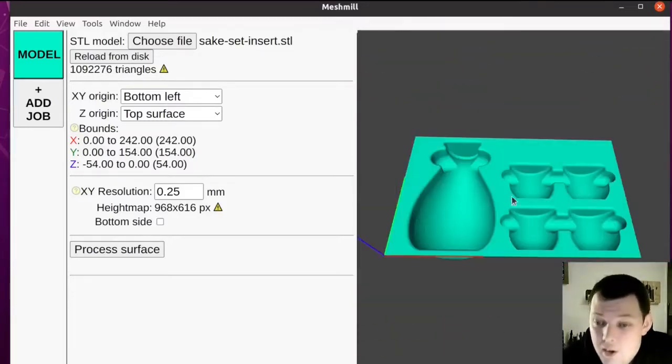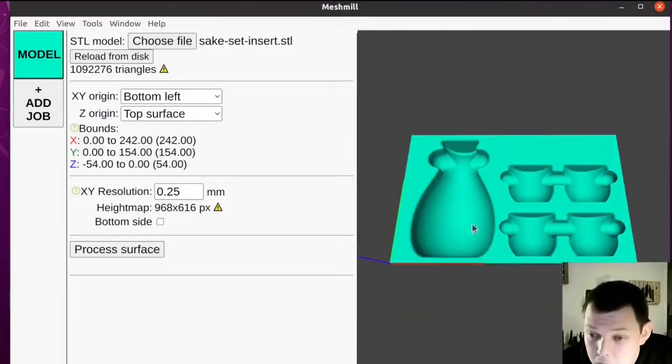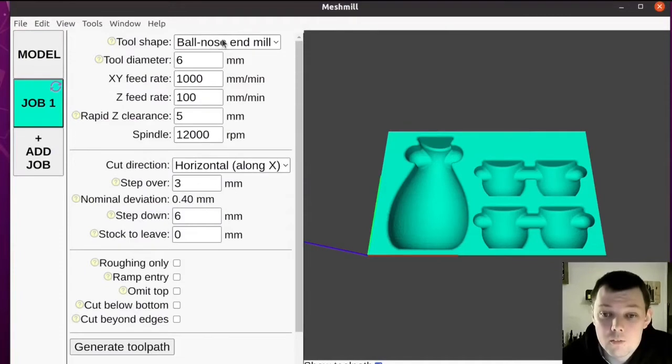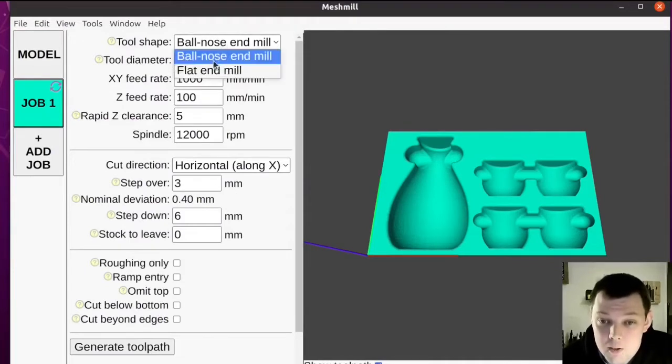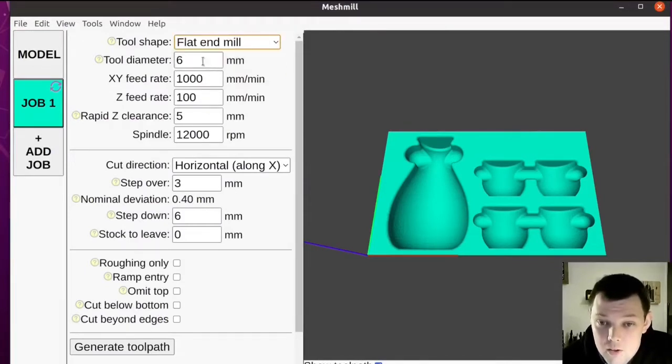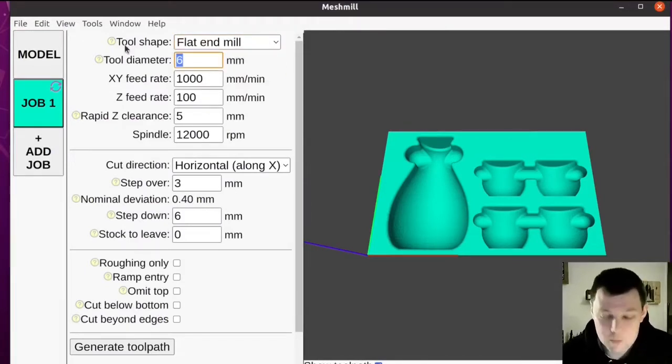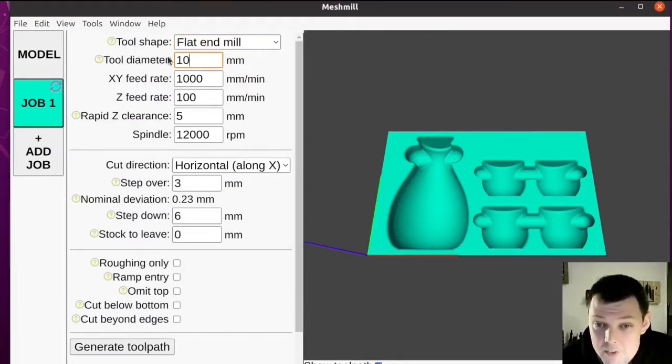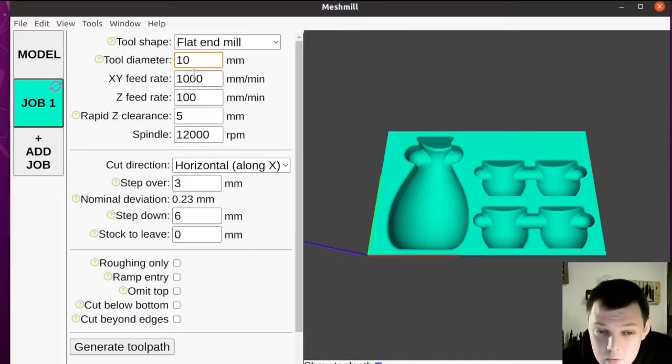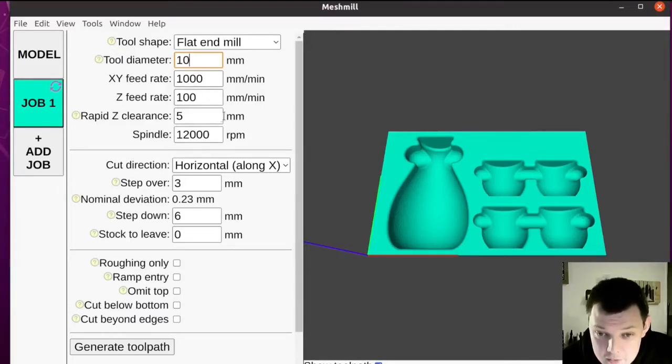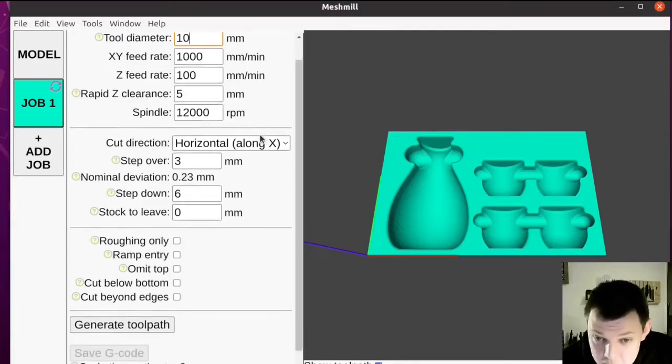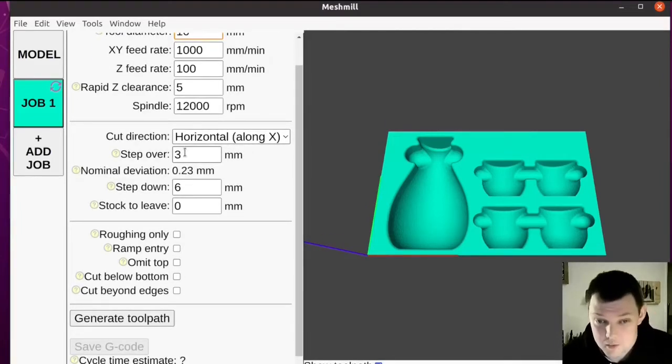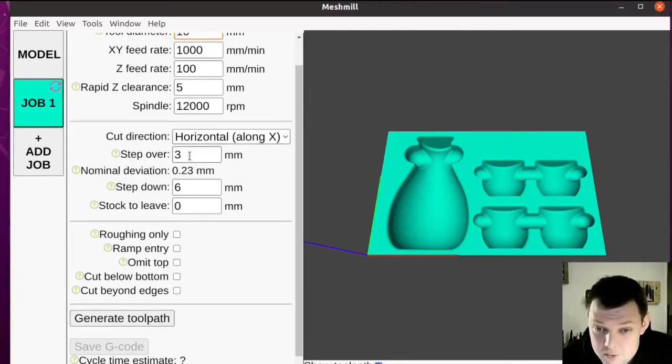Now that we've got our height map, we can go to the first job. For this part, my first job is going to be roughing with a 10mm router bit. I expect these feeds and speeds are somewhere close, so I'll adjust them in the feed override when I actually run the job.